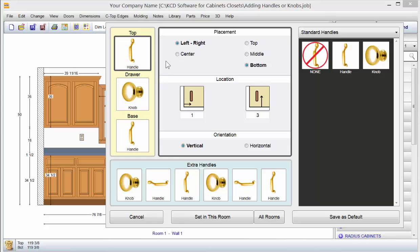The best way to look at this is to focus on the left side. This is currently what's defaulted for your top door right here. This knob is for your drawer front, and for your base cabinets it's using a vertical handle for these doors.